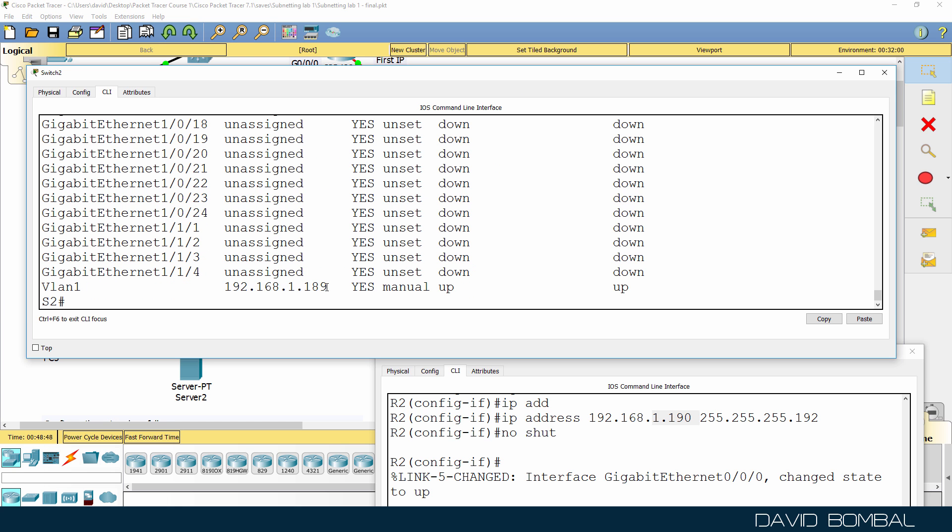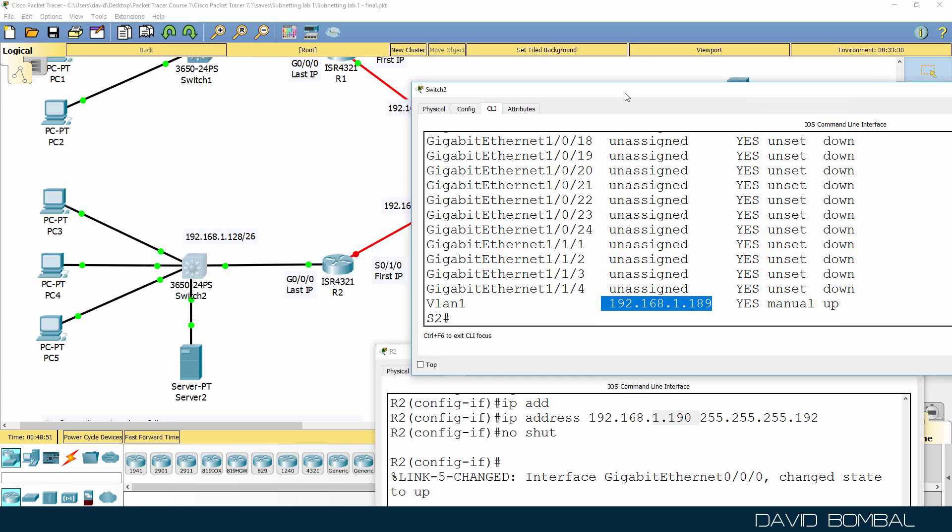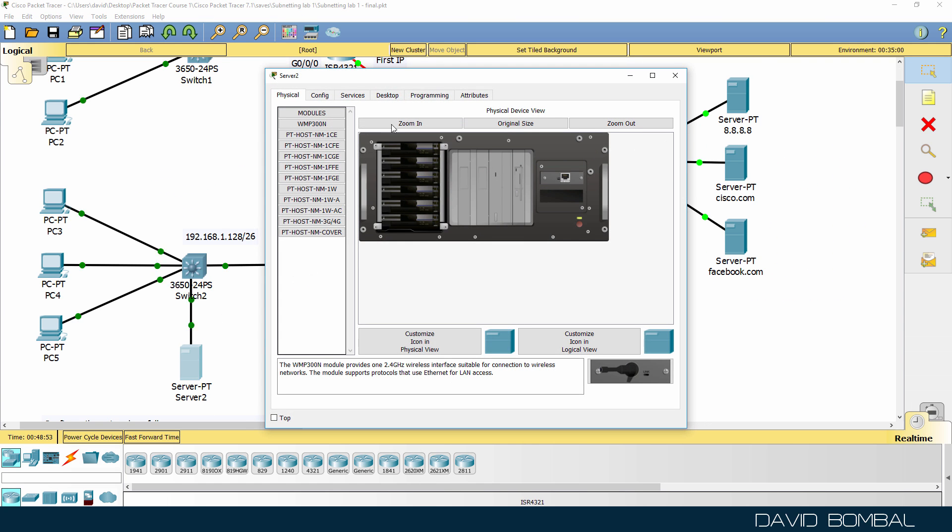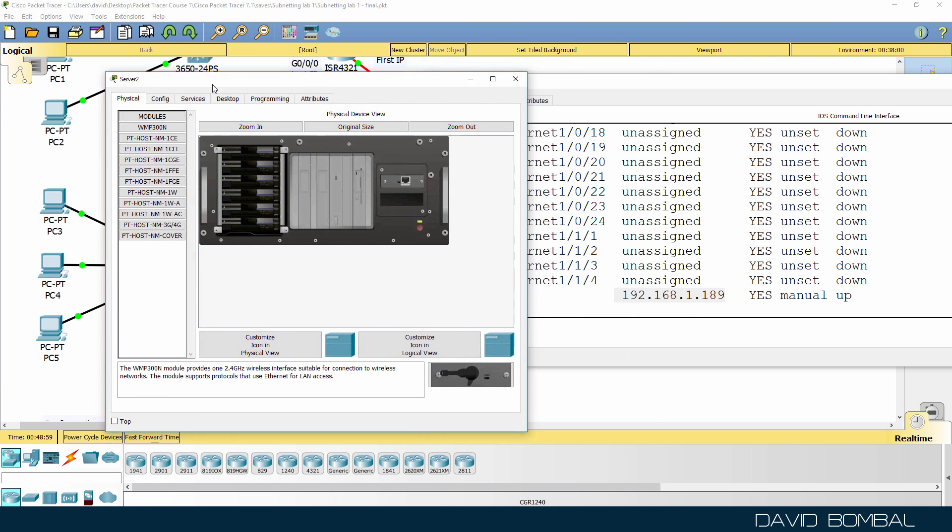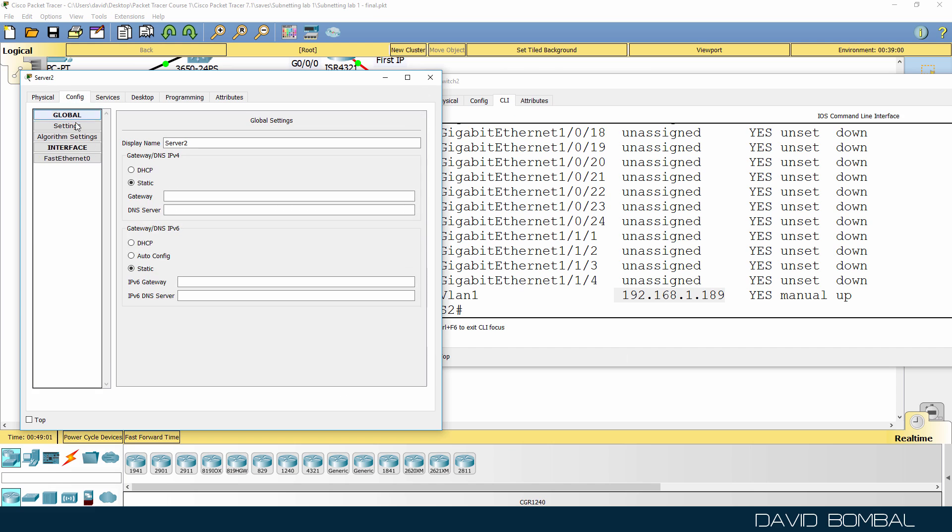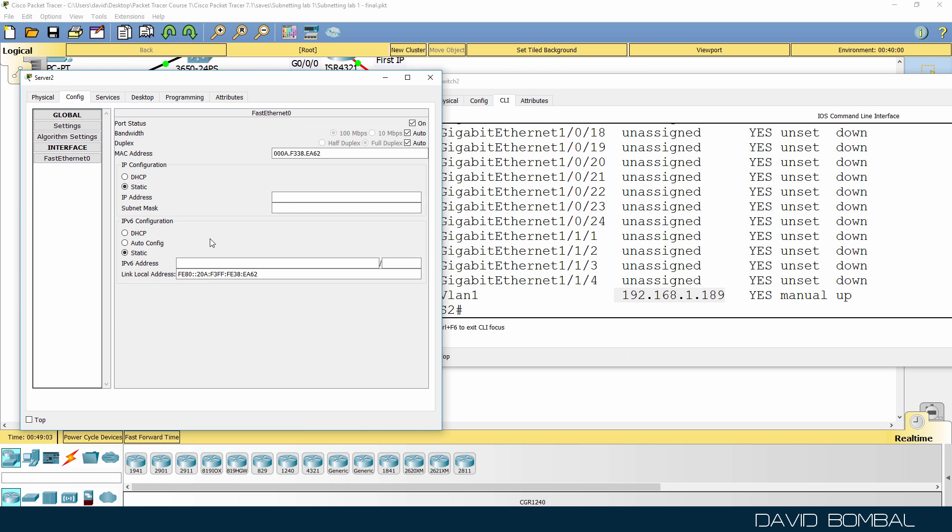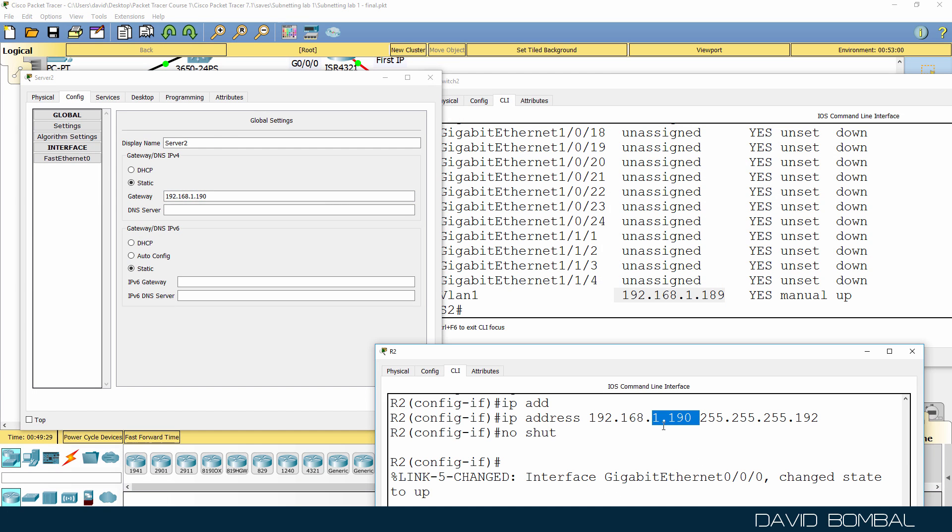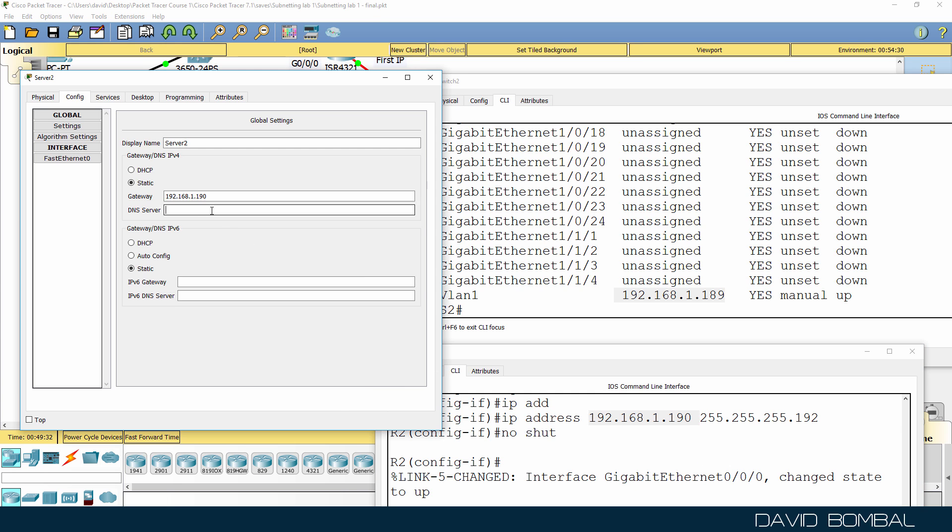So the switch once again is using 189. The DNS server should use 188, one less than the switch. So static IP address of the DHCP server is 192.168.1.188. Subnet mask is 255.255.255.192. Default gateway is 192.168.1.190, again that's the IP address of the router. DNS server will be Google.